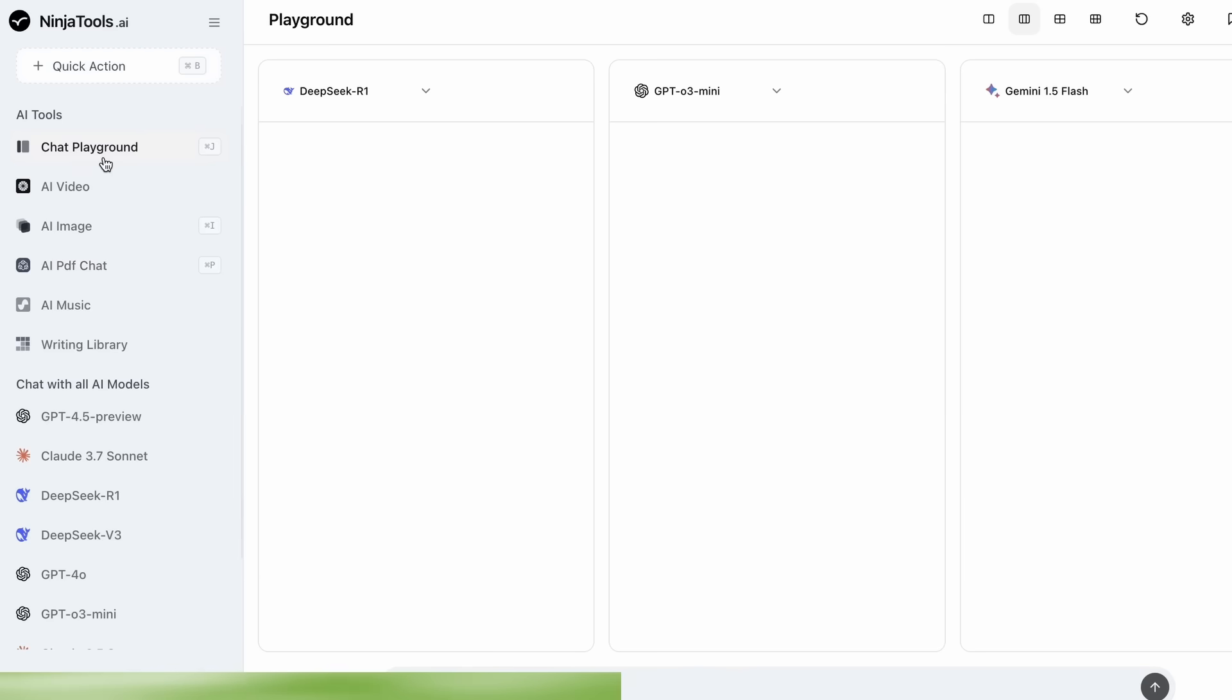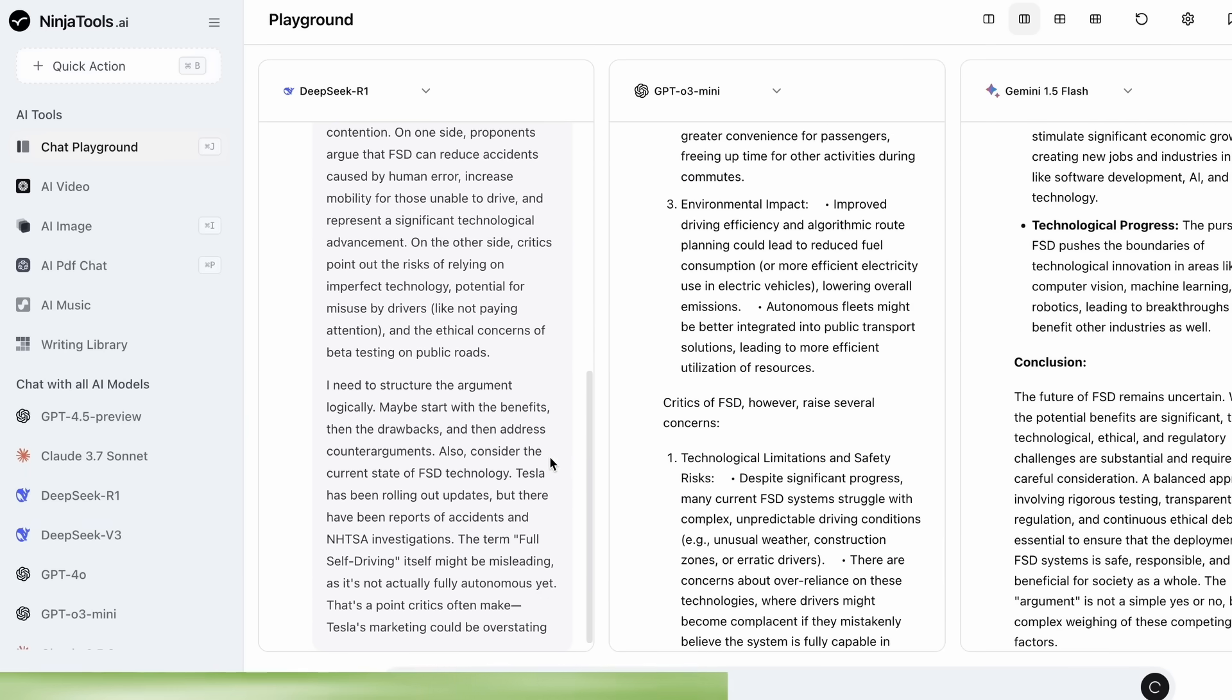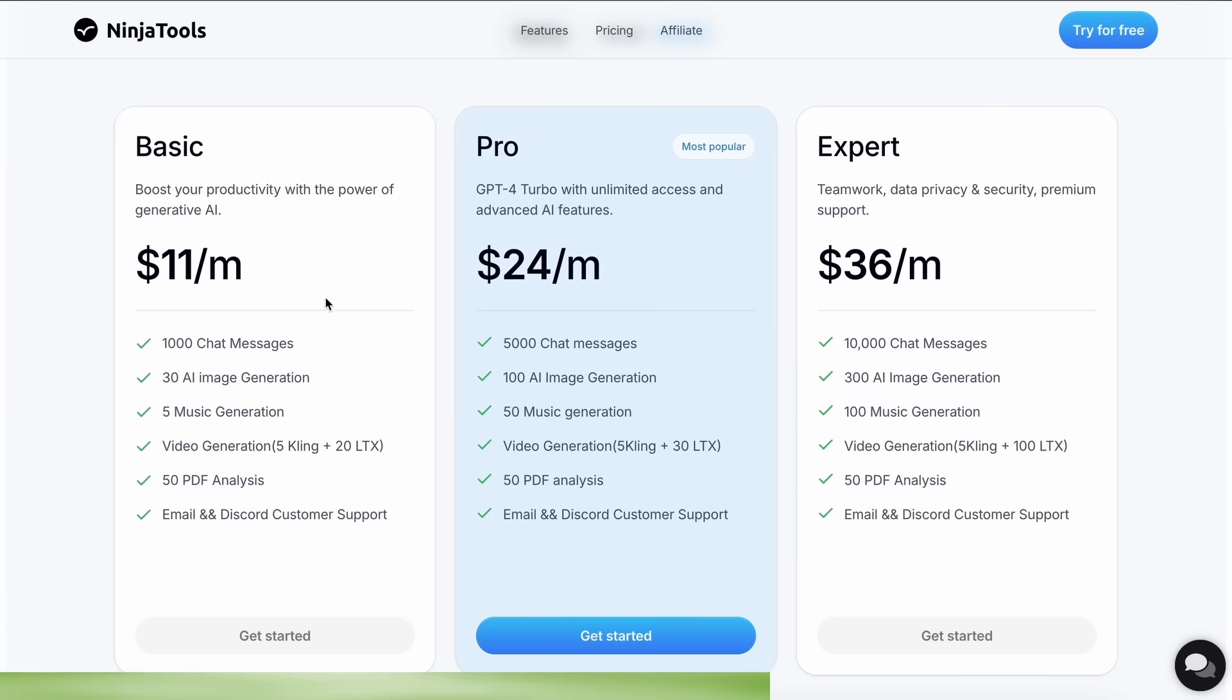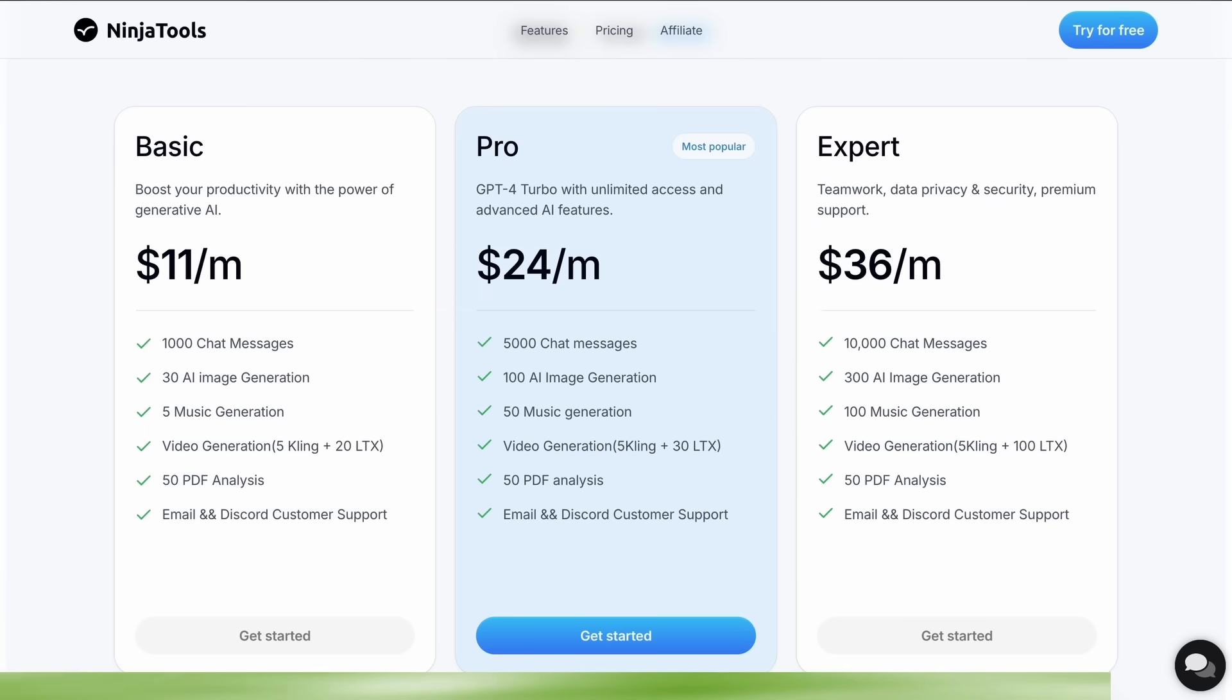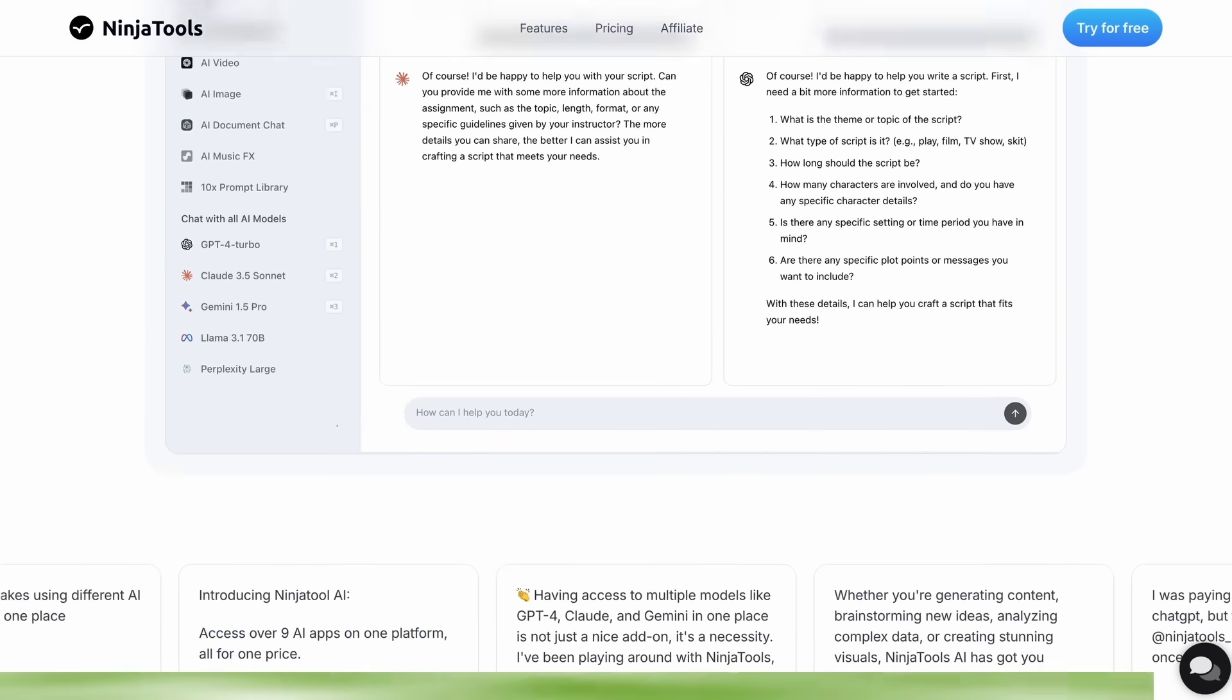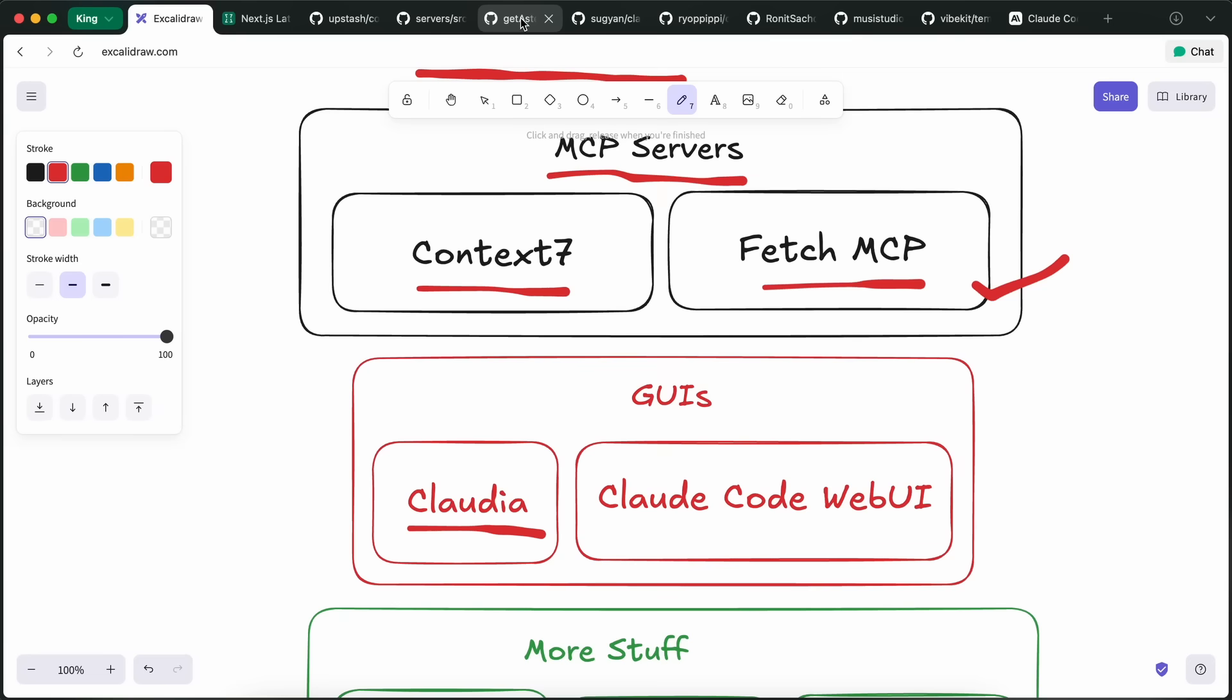You can also use their playground to compare multiple AI responses at once. The best part is that it just starts from $11 per month that gives you more than 1,000 chat messages, 30 AI image generation, and 5 music generation, while there is also some even more advanced plans if you need them. Make sure to use my coupon code AICODECODEKING20 to get an additional 20% off. Make sure to check Ninja Tools out and save some money on your subscription while you're at it.